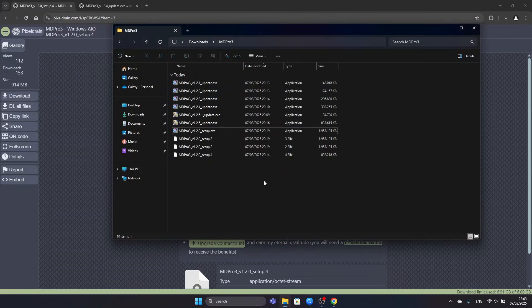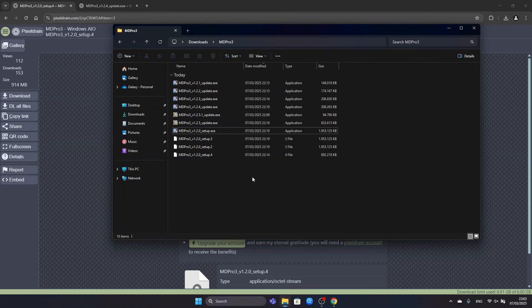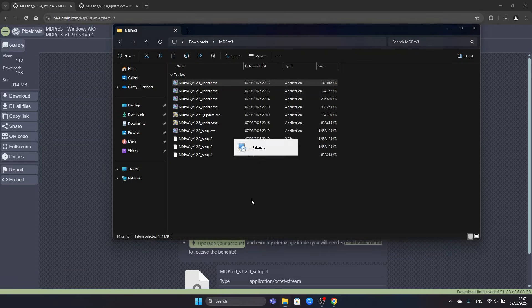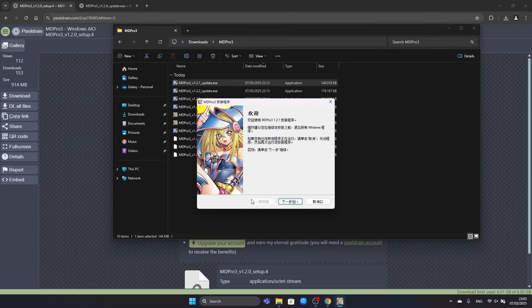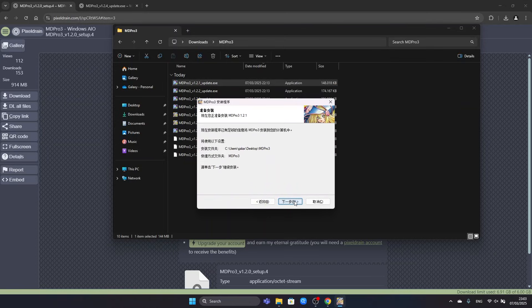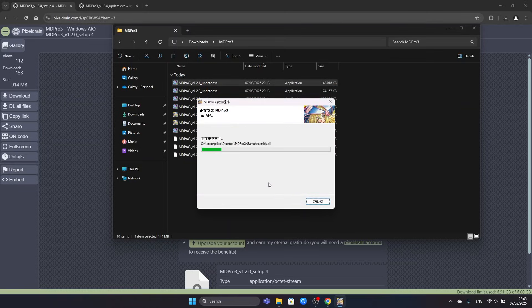Now that the setup is installed, we are able to install all the individual updates in the correct order, as you would have guessed. So we will proceed with version 1.2.1 update. Once again, we confirm the administrator prompt with Yes. Then we proceed to click through the setup and install the version update.